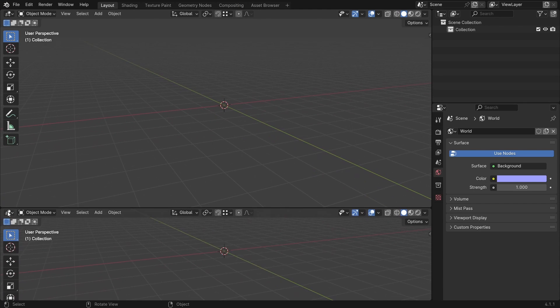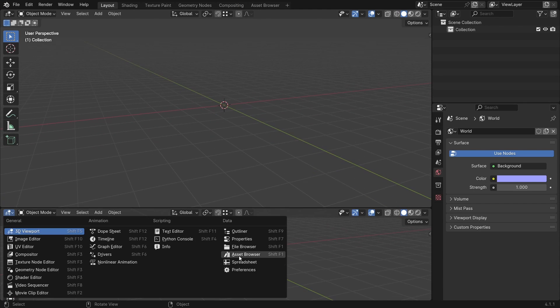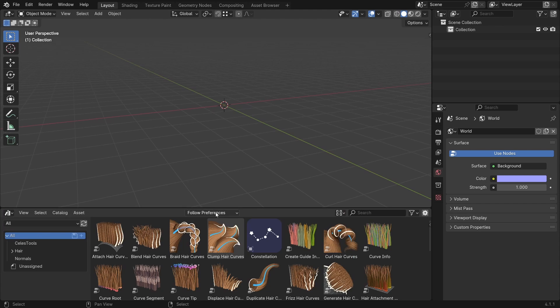Alright, let's make a new window here. Choose Asset Browser. Click here and choose Celeste Tools.